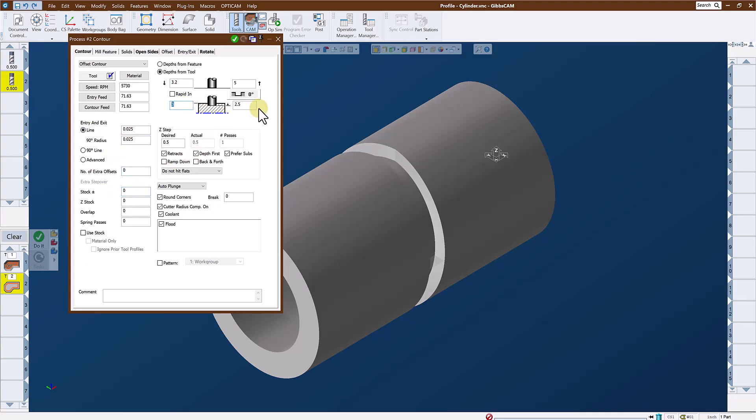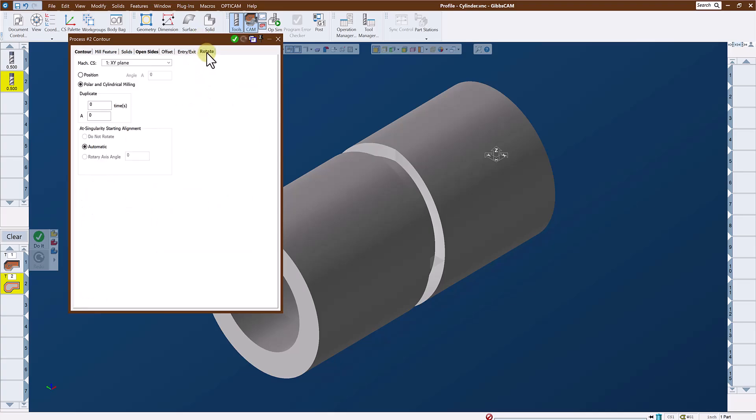My Z's are correct. I want to do this in one pass. Auto plunge is fine for my entry, and I'm going to go to my rotate tab and make certain that polar and cylindrical milling is checked.